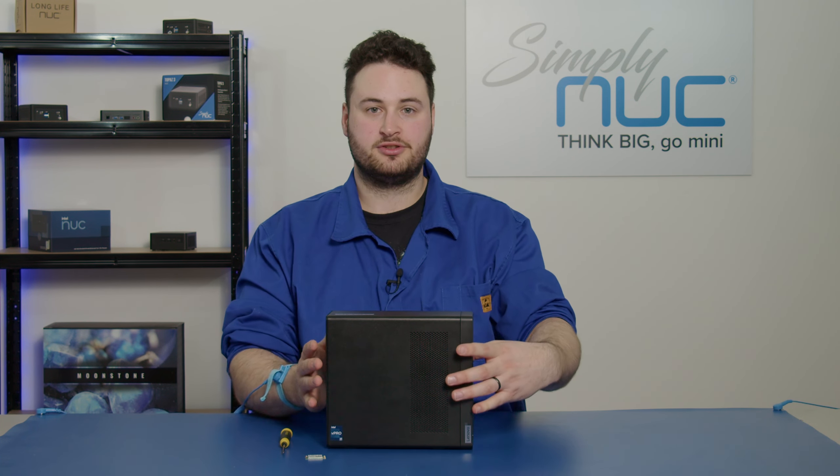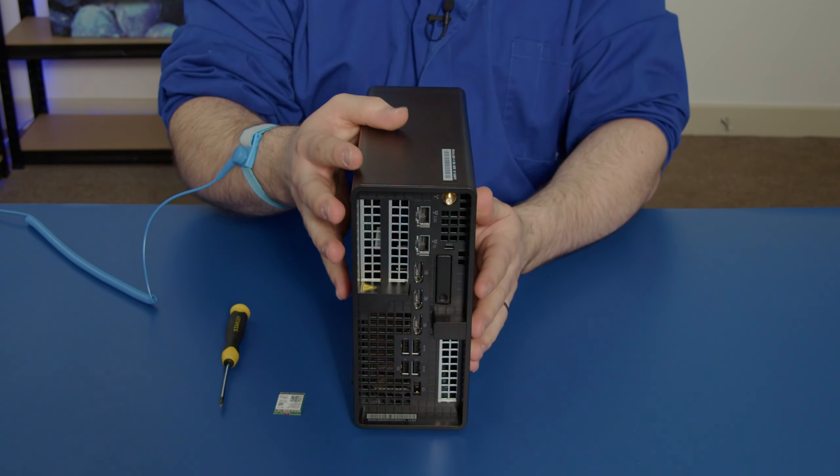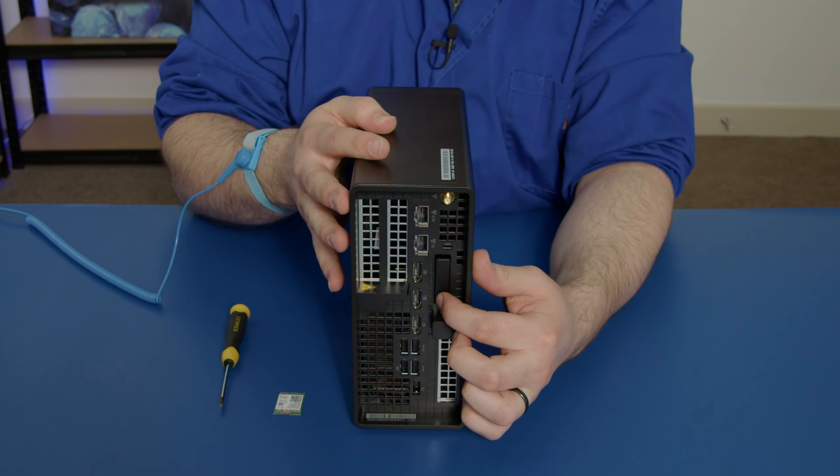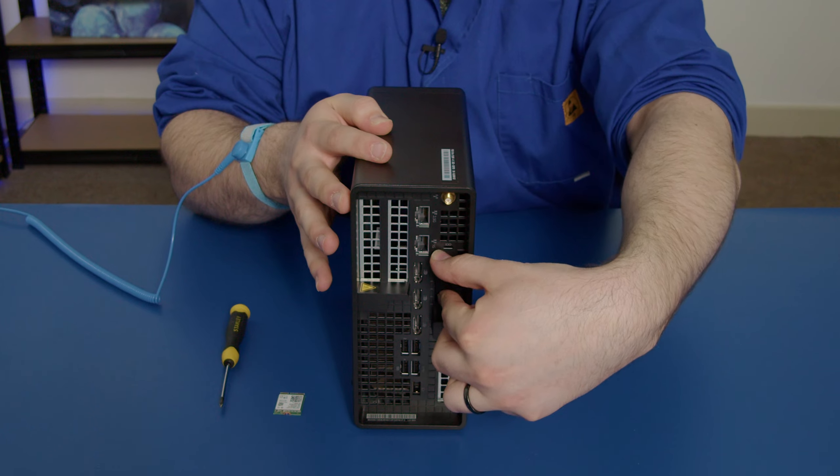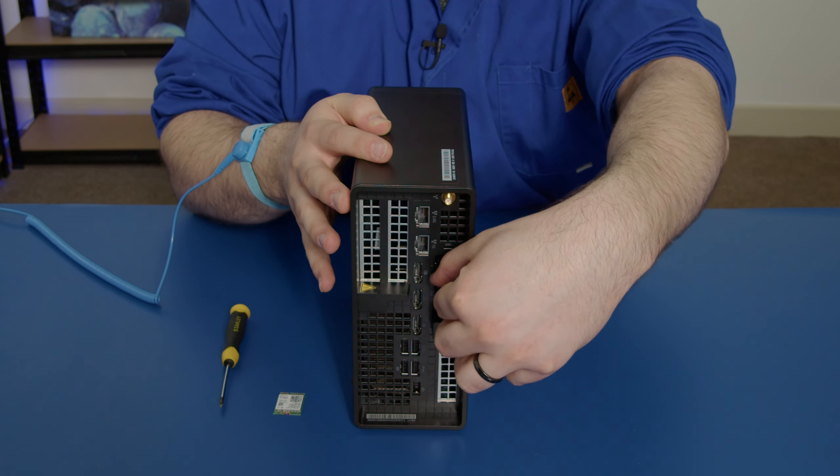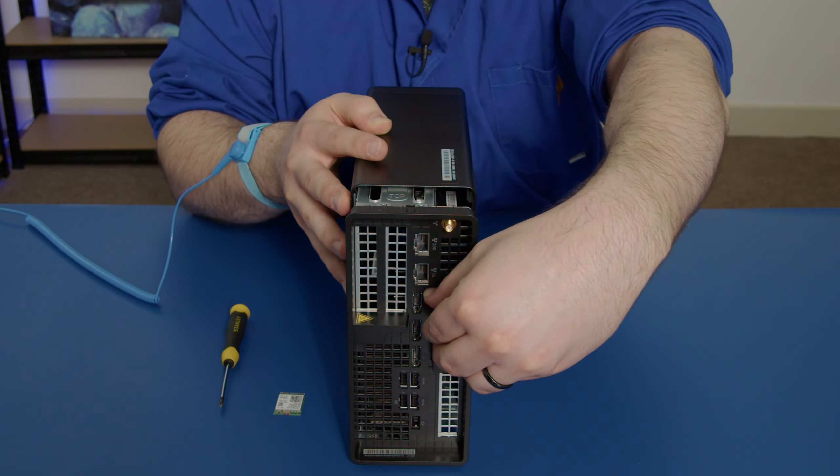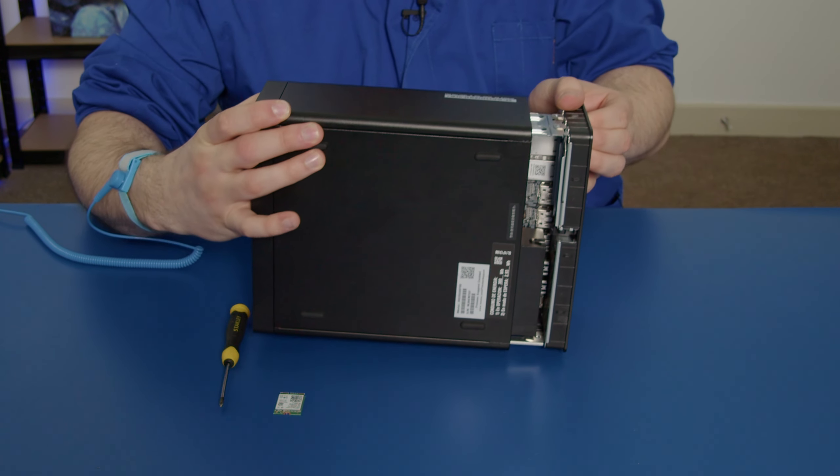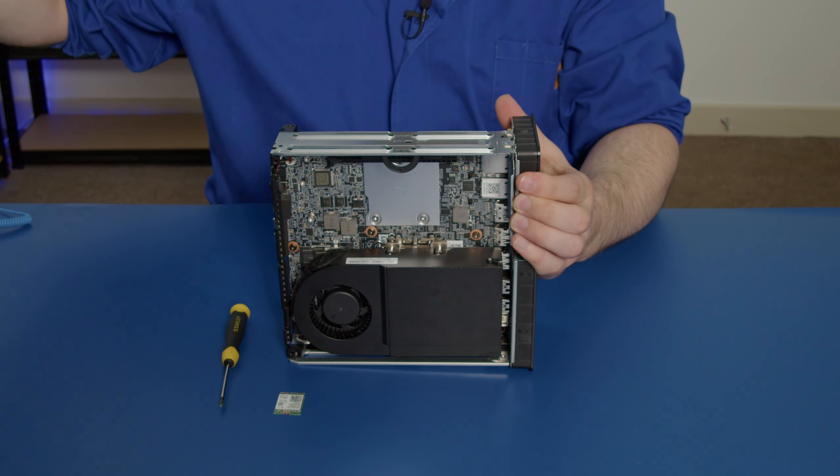I'm going to turn this unit around and show you the back. As you can see here, there is a button that you press in that opens this latch. Pull this down, pull out, and the entire inside of the unit is free like this.